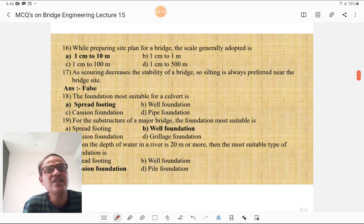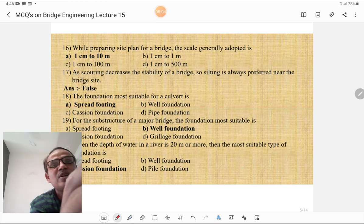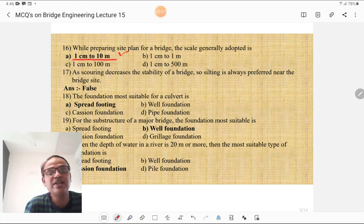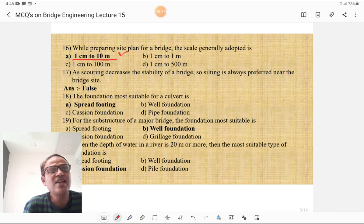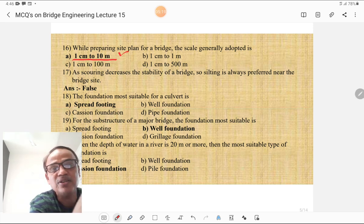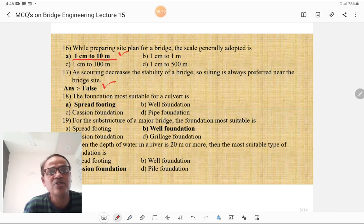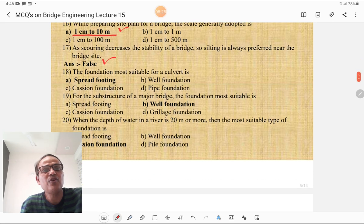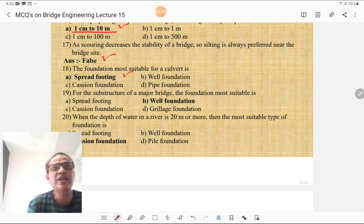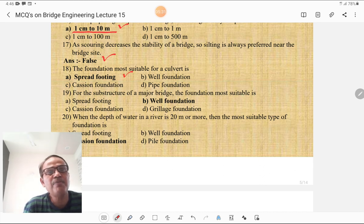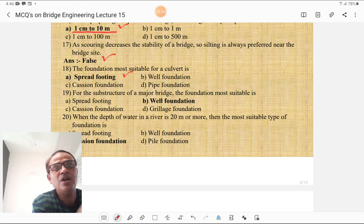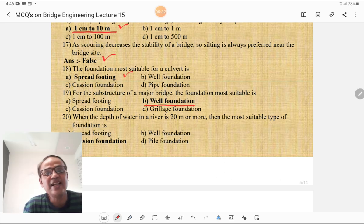While preparing the site plan for a bridge, the scale generally adopted is 1 cm equal to 10 m. Scoring decreases the stability of a bridge, so silting is always preferred near the bridge site — that is a false statement; silting is not allowed. The foundation most suitable for a culvert is a spread foundation. For the substructure of a major bridge, the most suitable foundation is a well foundation, not spread, caisson, or grillage foundation.